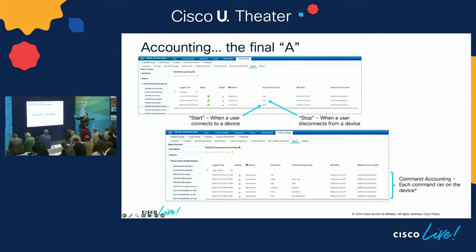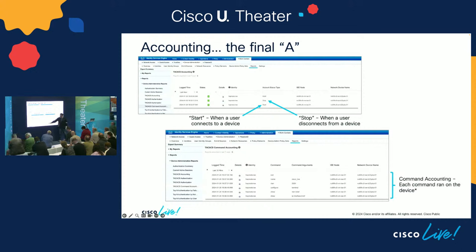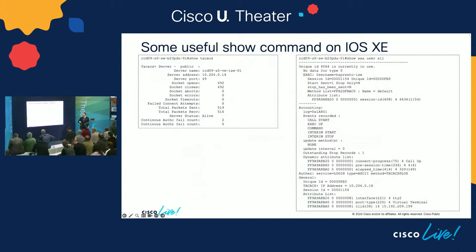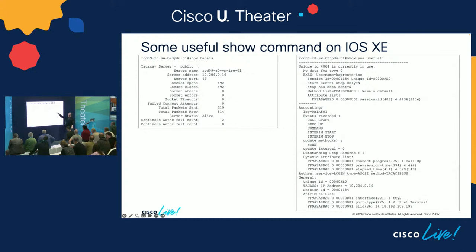For the final A — accounting — go into the accounting reports in ISE. There are two relevant ones: the start-stop exec report, where you see logins and logouts each stamped in the log, and the command accounting report if you've turned on command accounting. On the devices themselves, 'show tacacs' gives output for each TACACS server and whether they're healthy. 'Show aaa user all' shows details about logged-in users, including the IP address the person connected from.